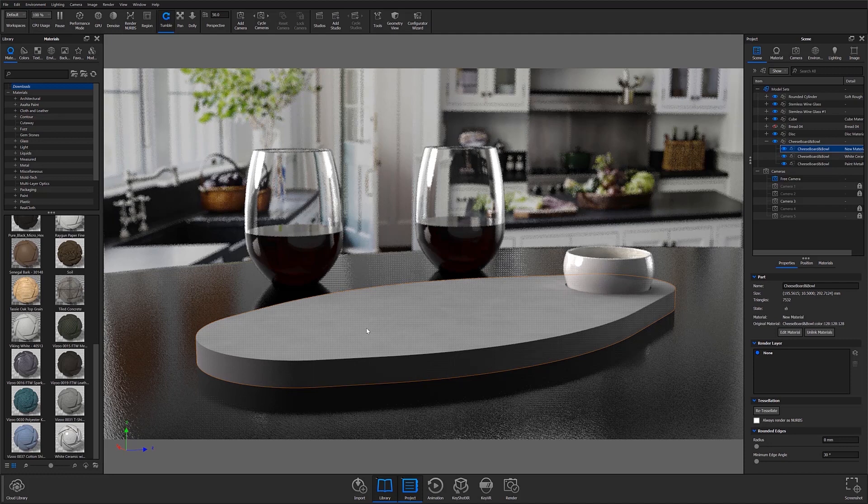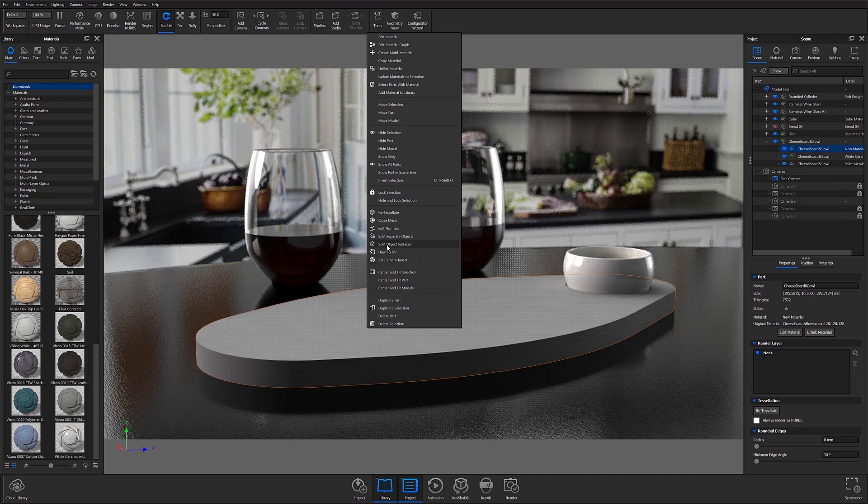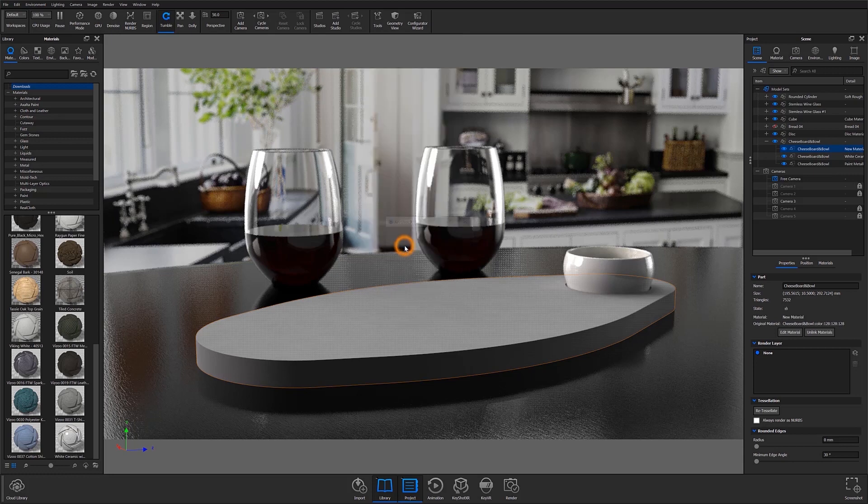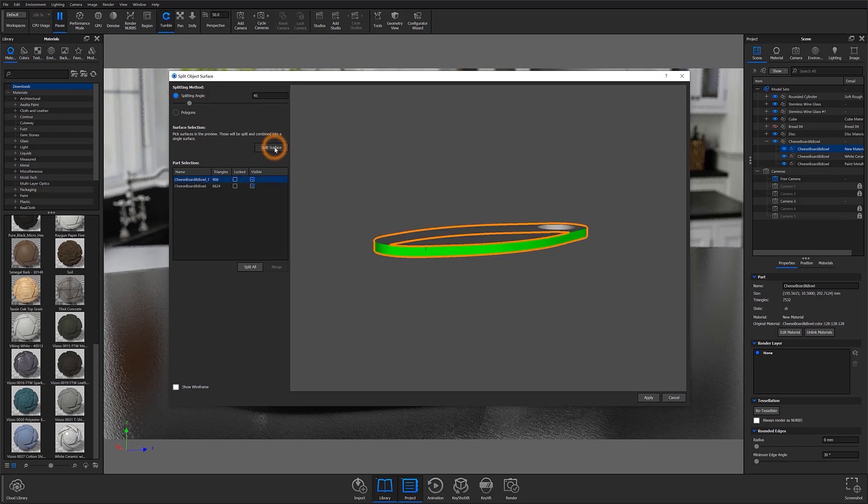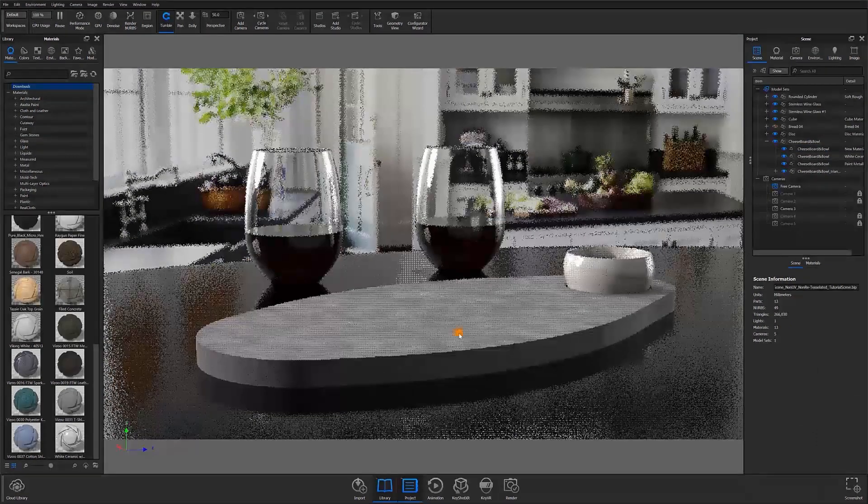Once re-tessellated, I'll go ahead and split object surfaces to make unwrapping a little easier. I'll do this by right-clicking the object I'd like to split and selecting the Split Object Surfaces option from the pop-up menu. This will open the Split Object Surfaces window where we'll be able to select and split surfaces from the original object. Repeat this step as needed for each surface you'd like to split from your model.